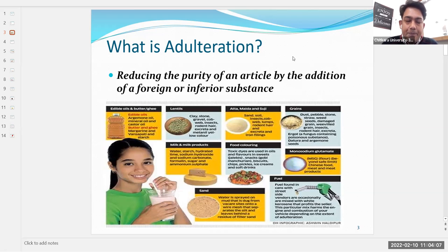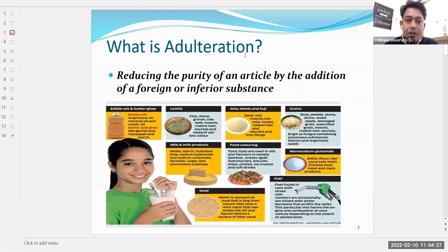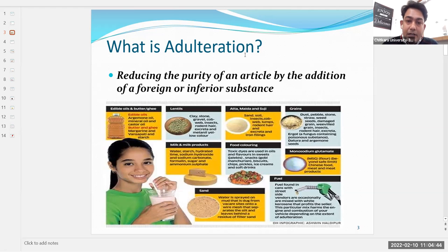In lentils, adulterants that can be added include clay, stones, gravel, cobwebs, insects, rodent hair, excreta, and metanil yellow color. Metanil yellow is a chemically produced yellow dye used to adulterate turmeric and yellow lentils. In fact, all yellow products available in the market are adulterated with metanil yellow. Aata, maida, and suji can be added with soil and insects.